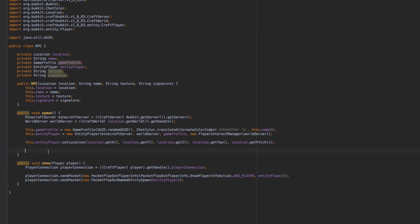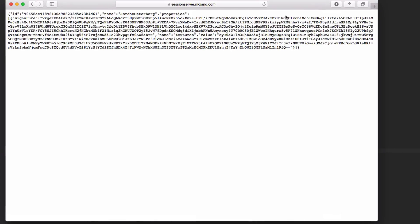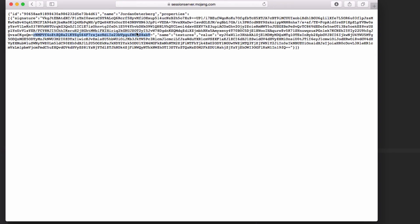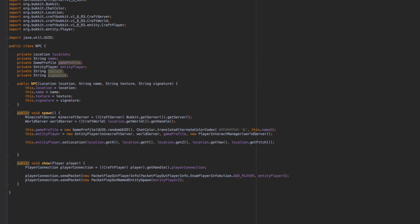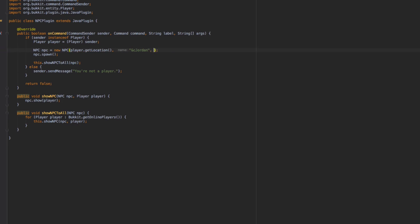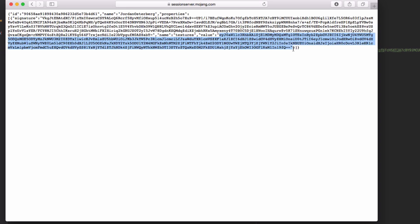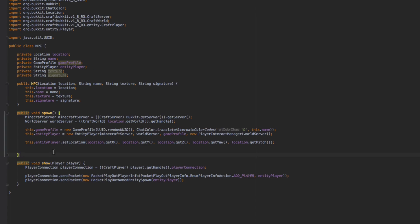You're probably wondering how to get those texture and signature values. We use the Mojang session server — I'll have the link in the description with my UUID; replace it with the UUID of the skin you want. The page returns JSON data including a 'value' field for texture and a 'signature' field. Copy those into the constructor arguments. You can also retrieve this data at runtime using various libraries, but we're hardcoding it here for simplicity.